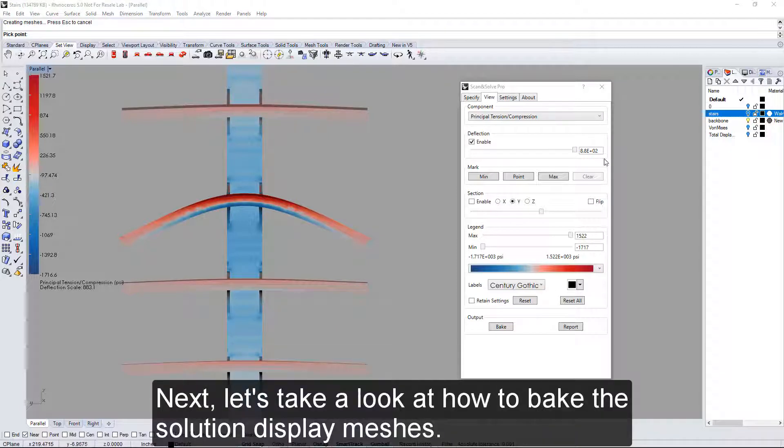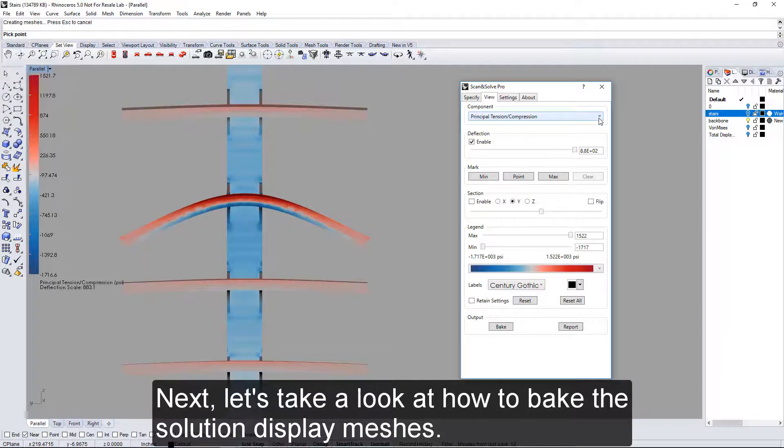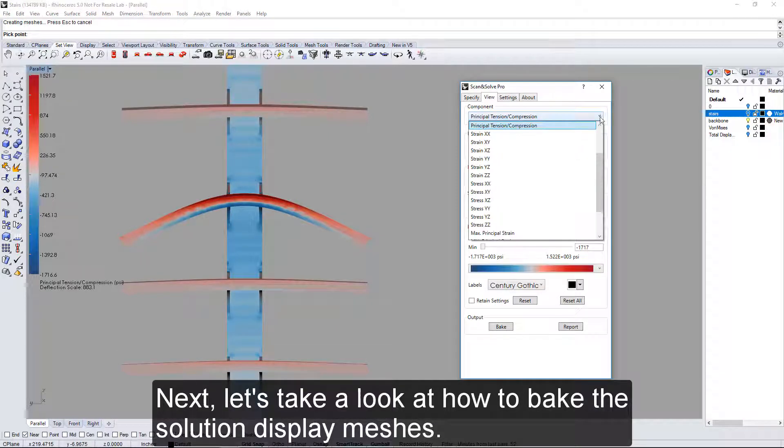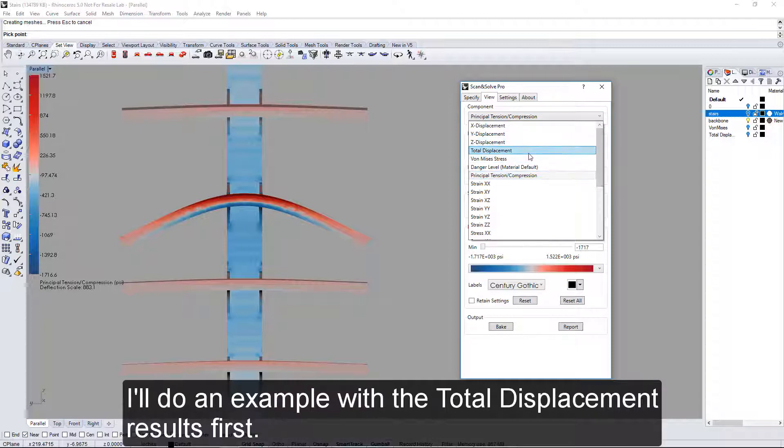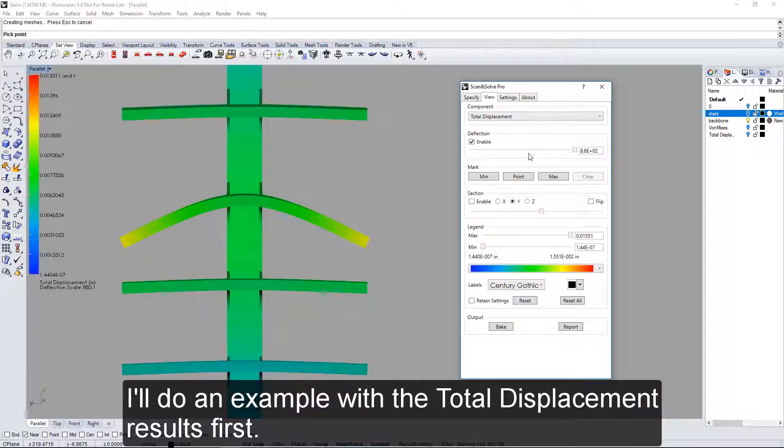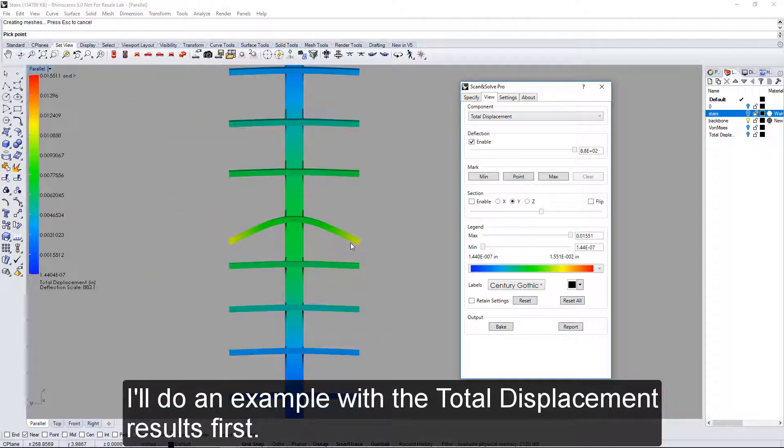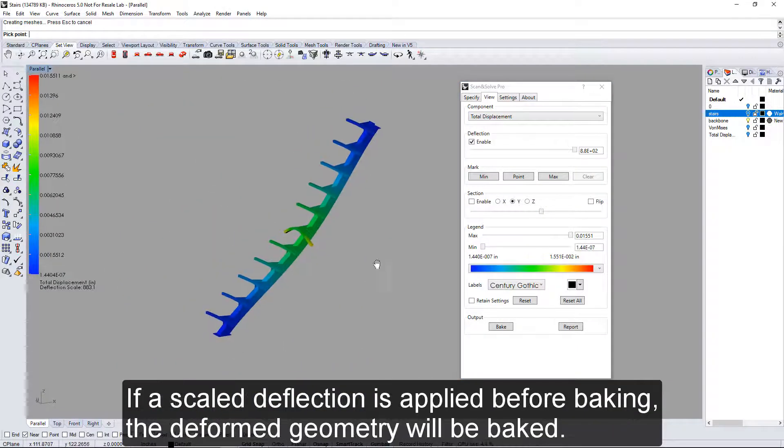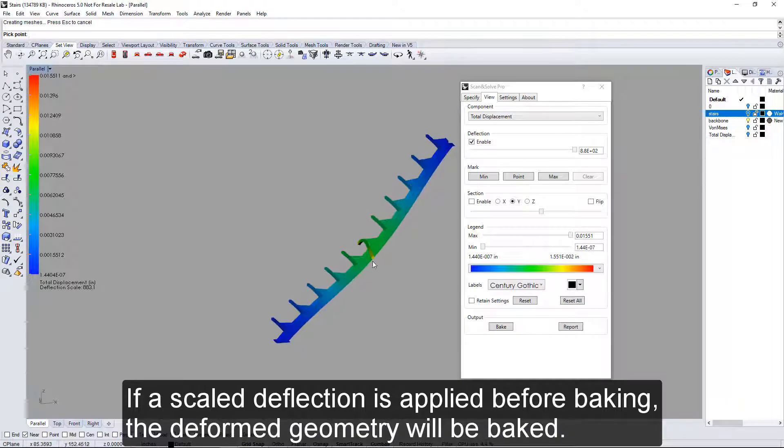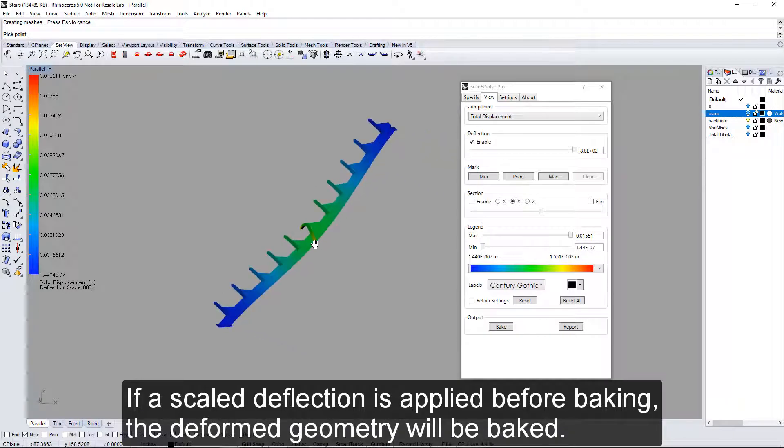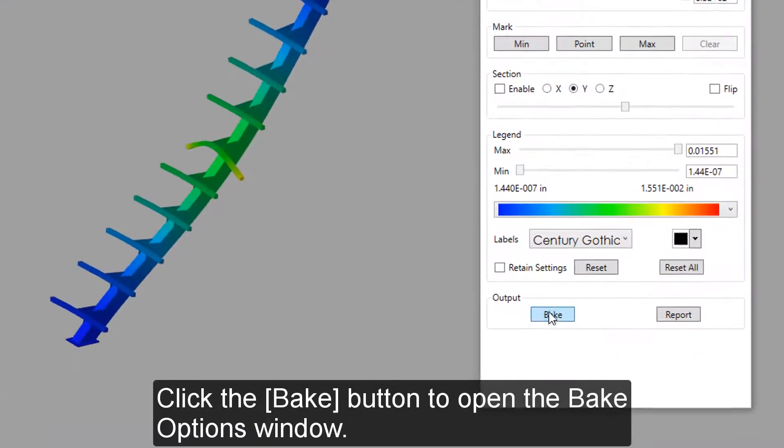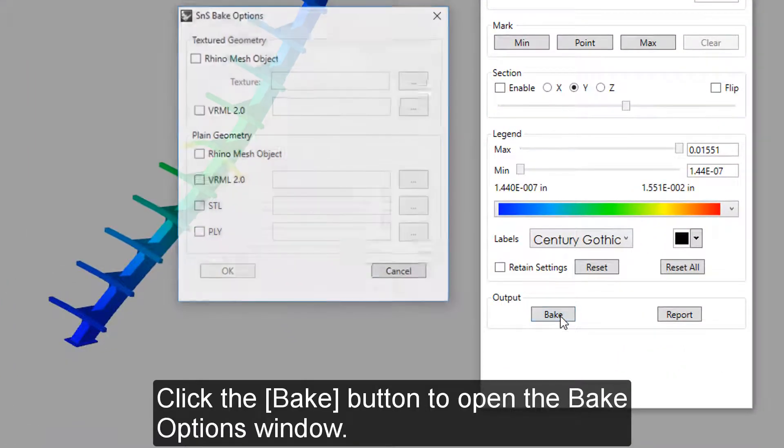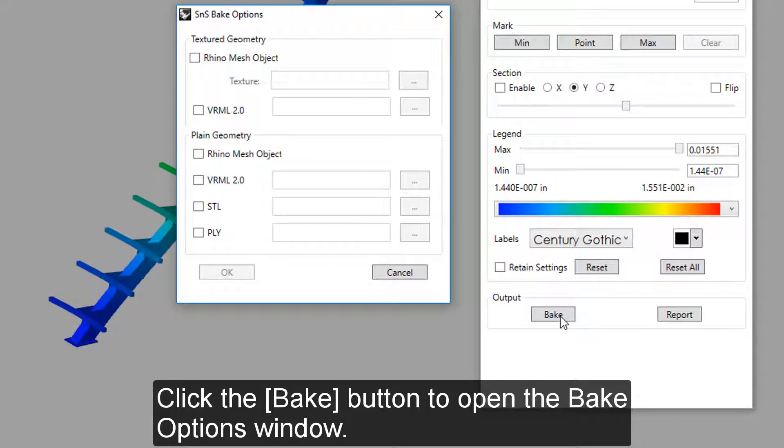Next, let's take a look at how to bake the solution display meshes. I'll do an example with the total displacement results first. If a scale deflection is applied before baking, the deformed geometry will be baked. Click the Bake button to open the Bake Options window.